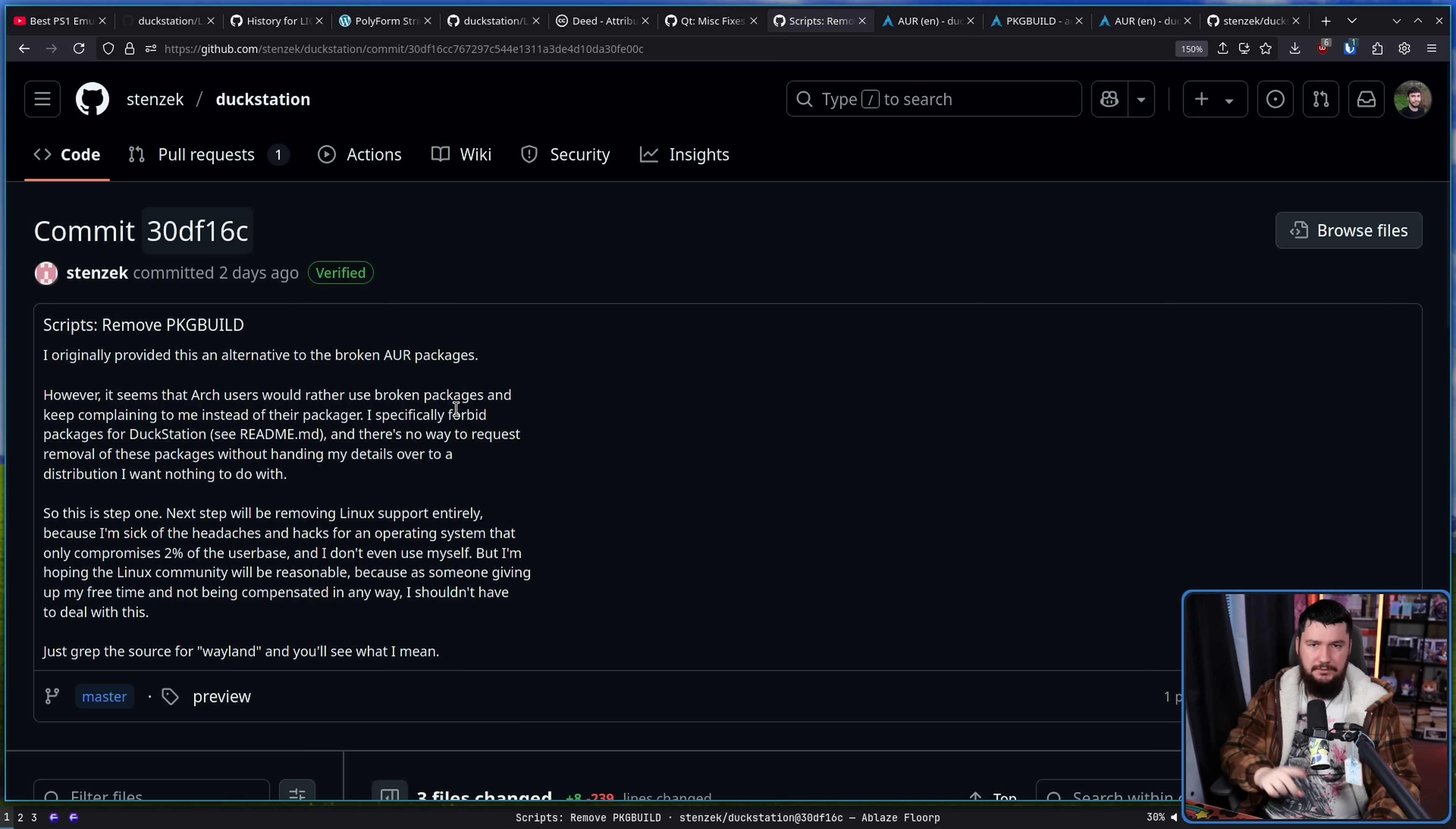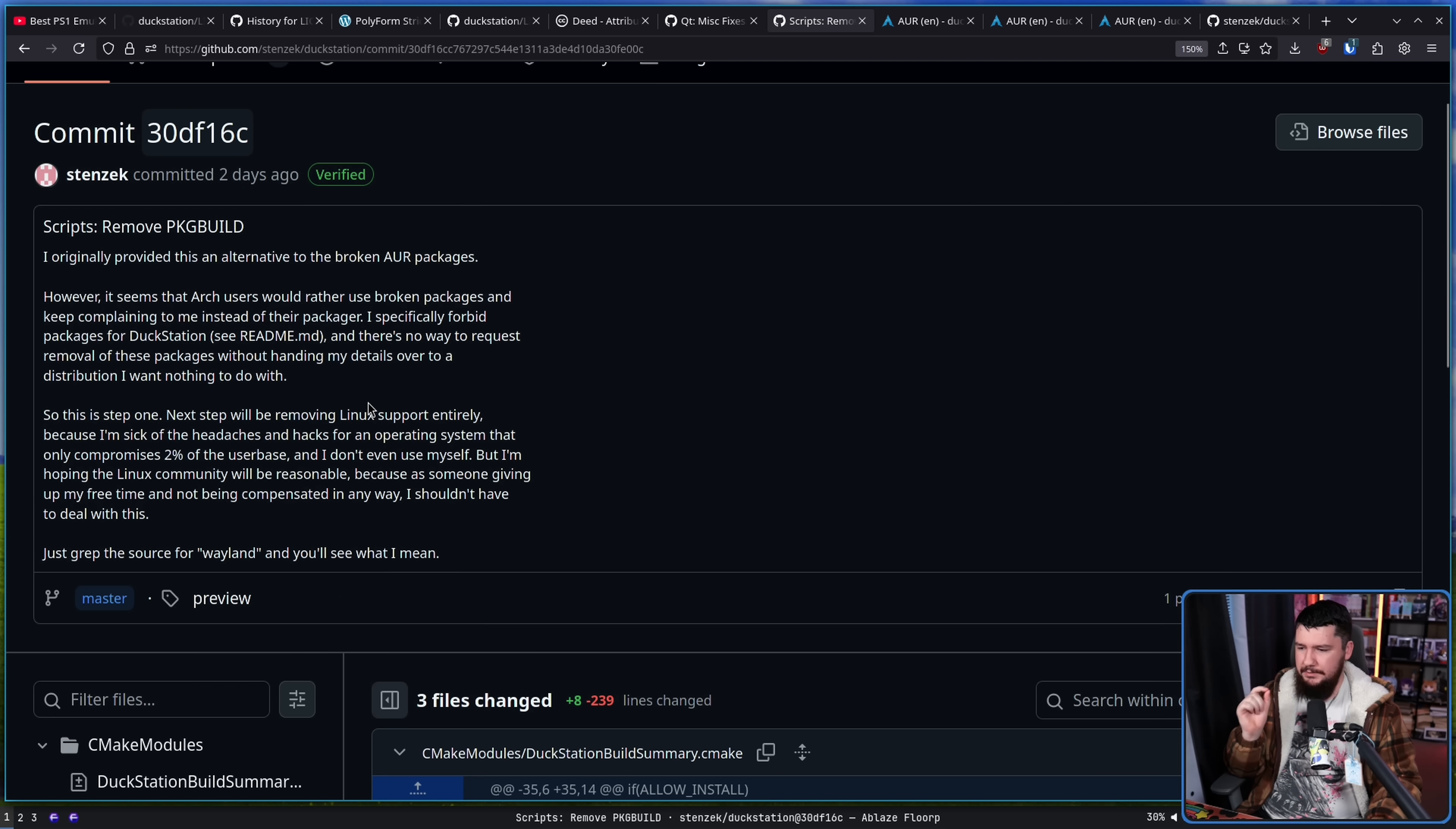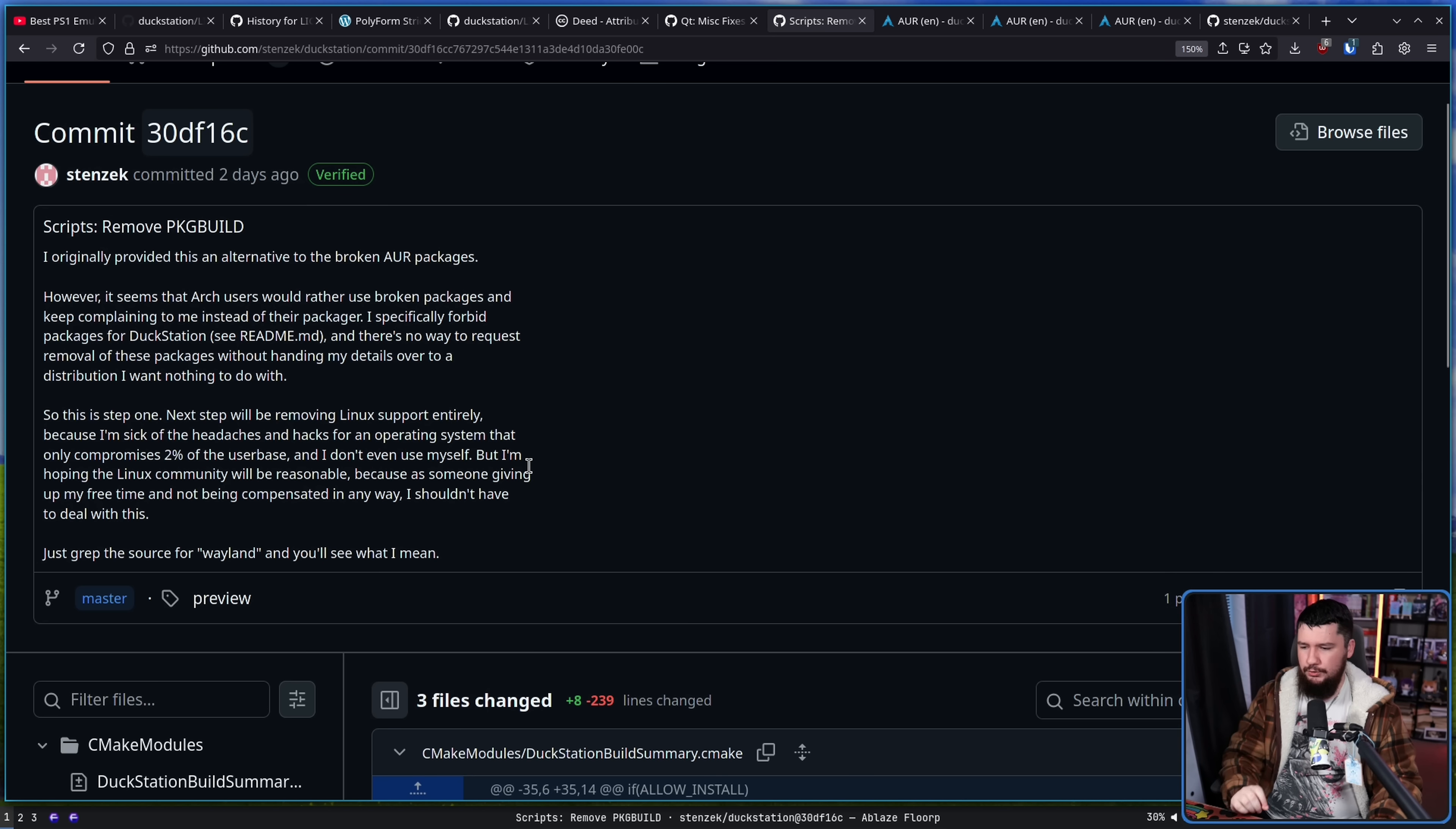So he has actually gone and changed his mind about that and did go and request the removal. Next step, we're removing Linux support entirely because I'm sick of the headaches and hacks for an operating system that only comprises 2% of the user base. And I don't even use it myself, but I'm hoping the Linux community will be reasonable because as someone giving up my free time and not being compensated in any way, I shouldn't have to deal with this.